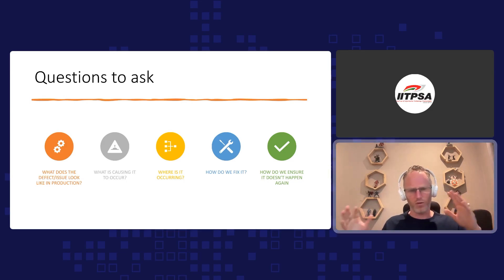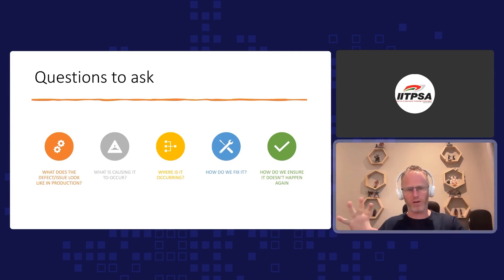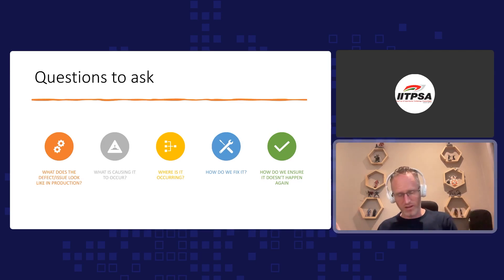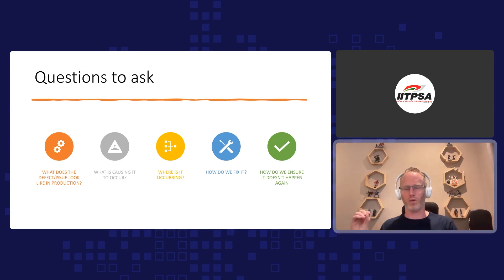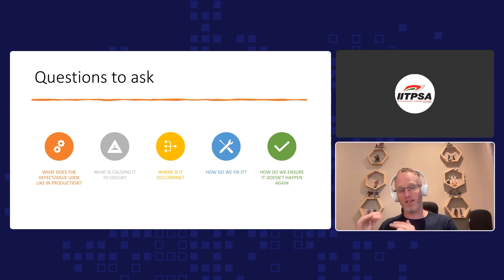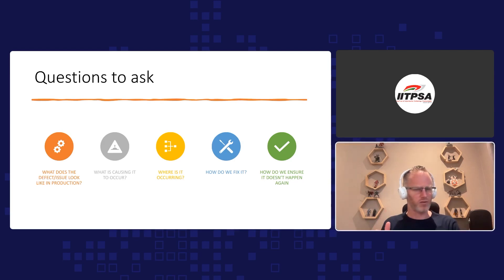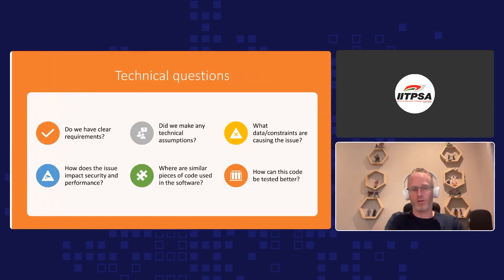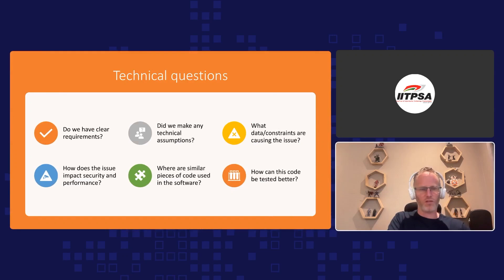Then: where is it occurring? Which piece of the code, which function, which part of the application is not quite right? How do we fix it — that's the obvious one we tend to rush to do. But the key part is: how do we ensure it doesn't happen again? Always making sure we ask the question: how do we ensure we can cut this type of defect out of our system completely? We might not get it right 100% of the time, but if we start asking this question a lot more, we're going to see a lot more progress and cut down a lot of defects.